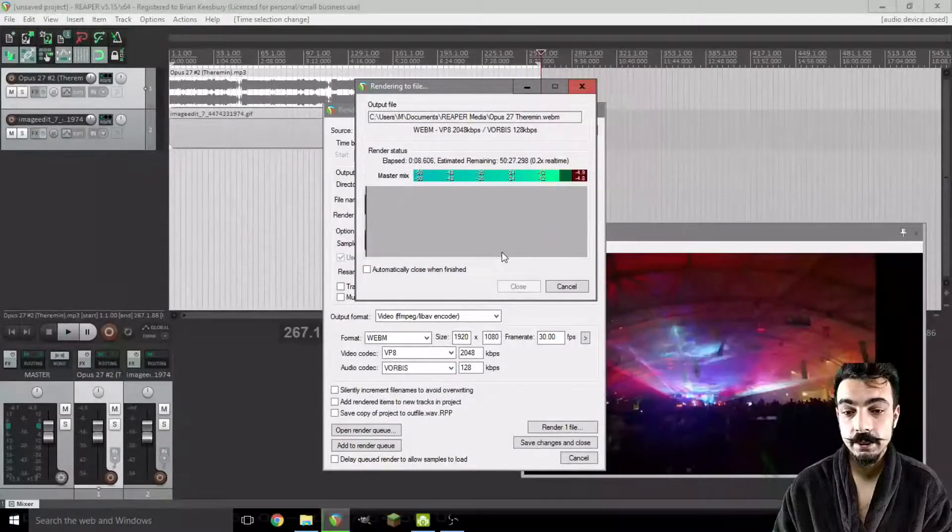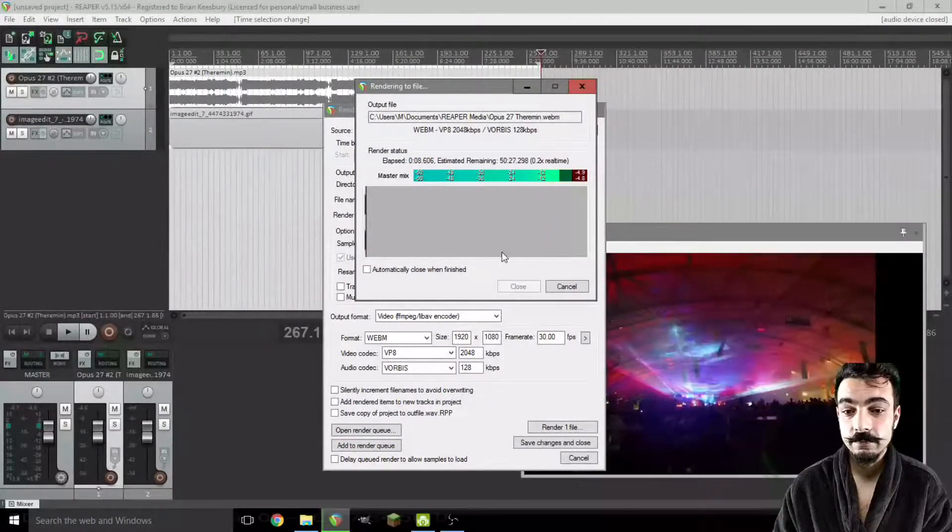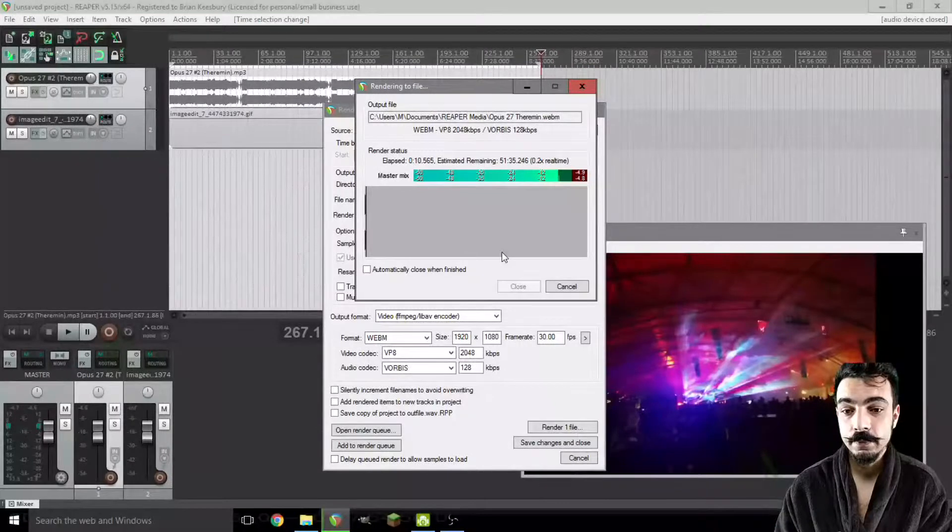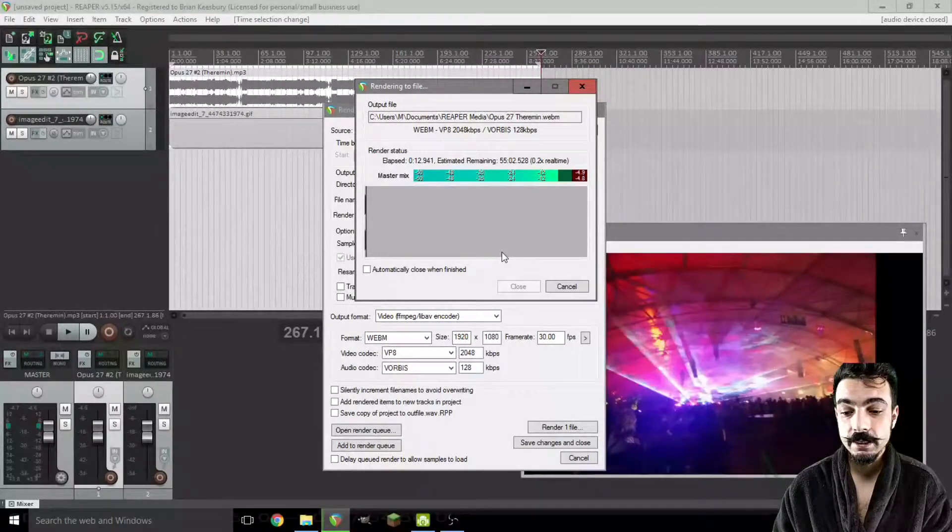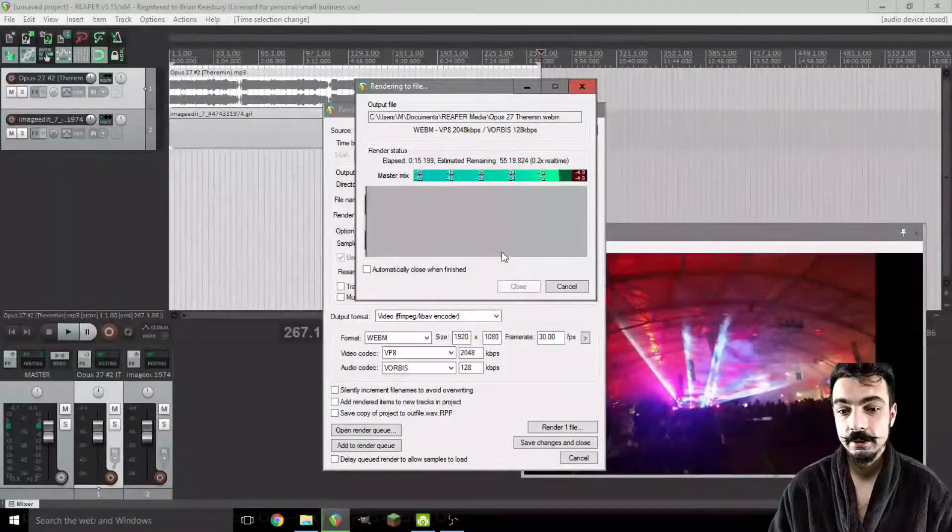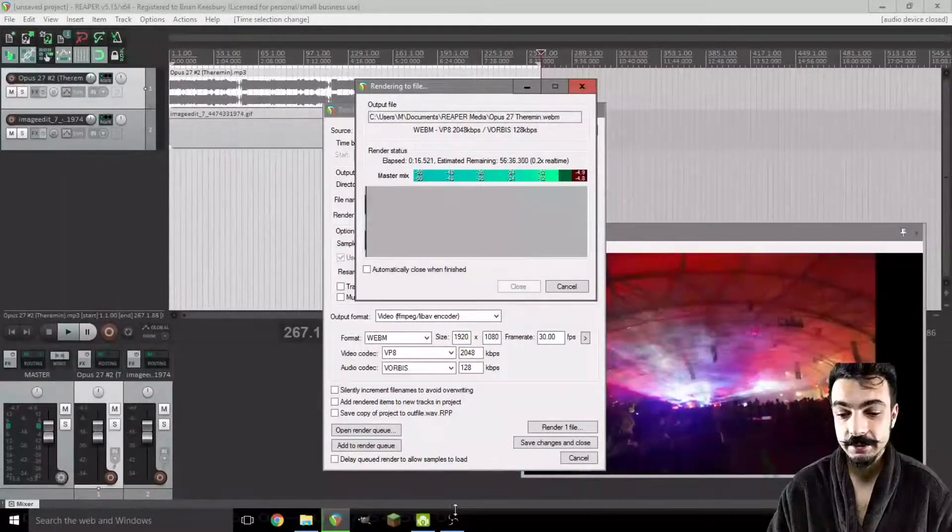Dang, 45 minute render time. That's okay. We just let it sit.